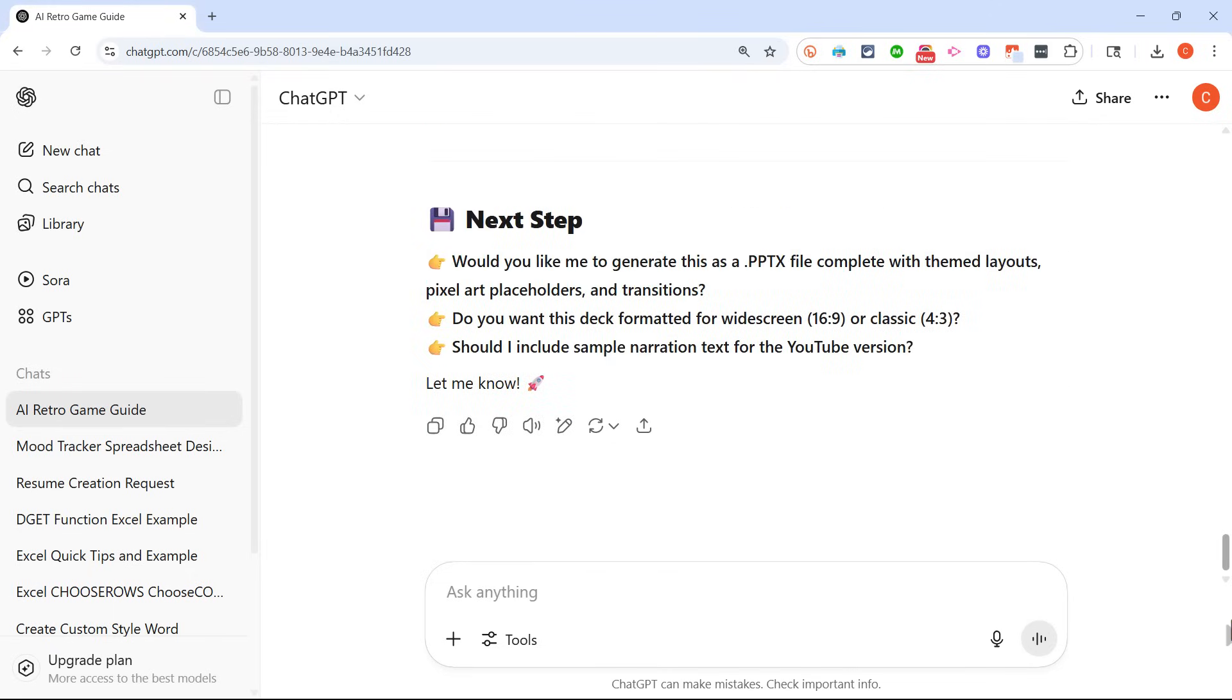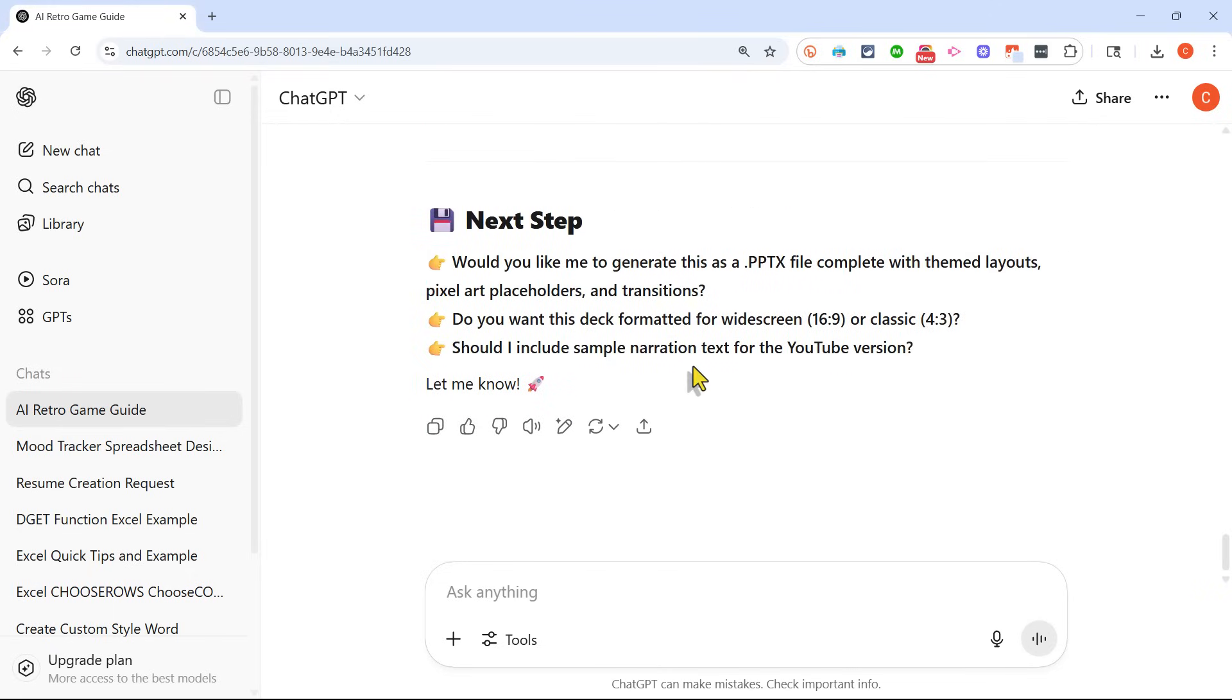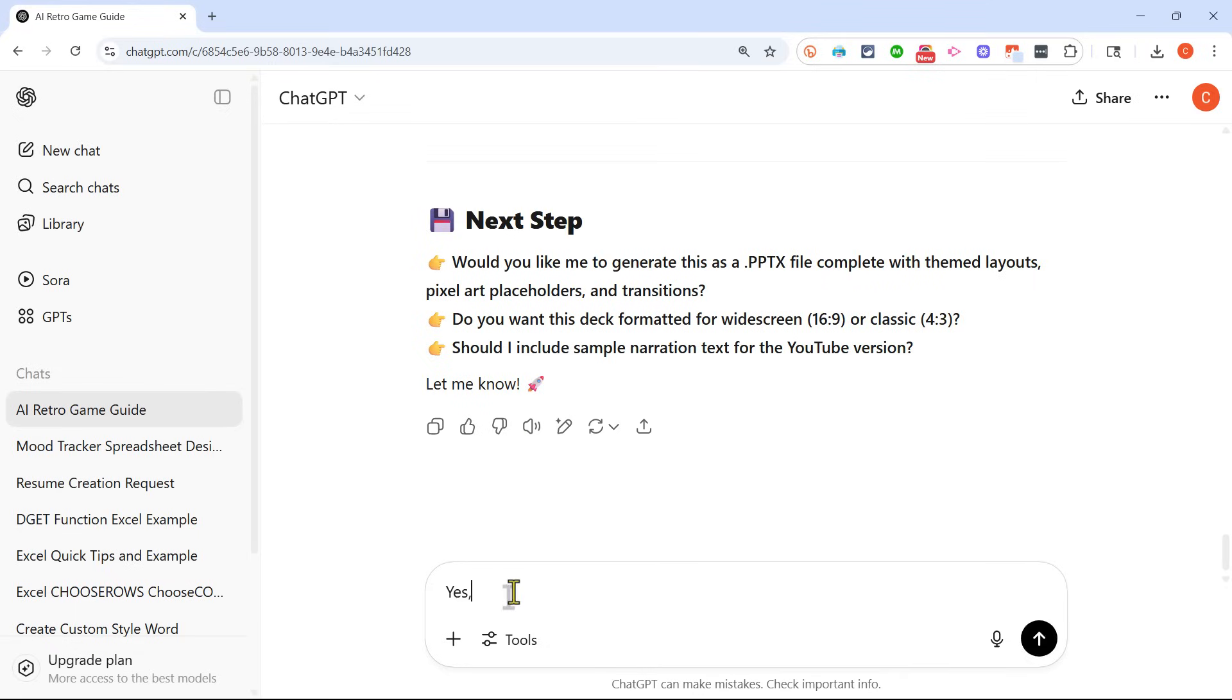Now I wish that it would just simply create the file for me immediately. But instead, after planning out the presentation, ChatGPT asks me if I would like it to actually generate a PowerPoint file. And it has some other questions for me, which is actually pretty helpful. I'll say yes, please create the PPTX file, use widescreen format, and no, I don't need sample narration text.